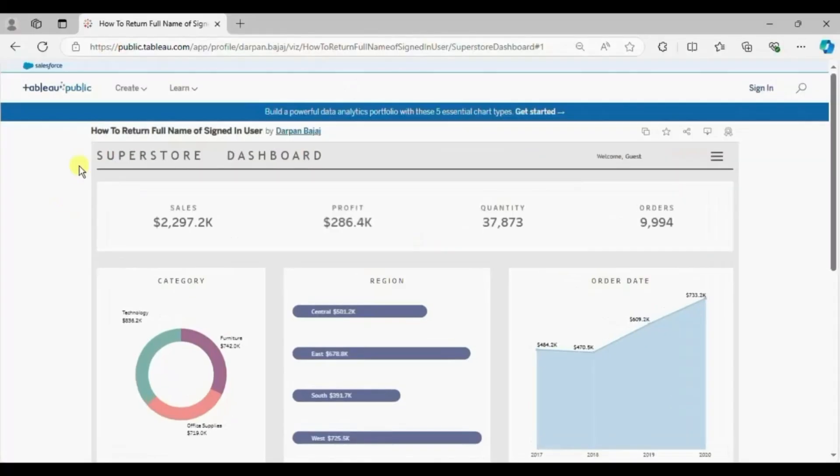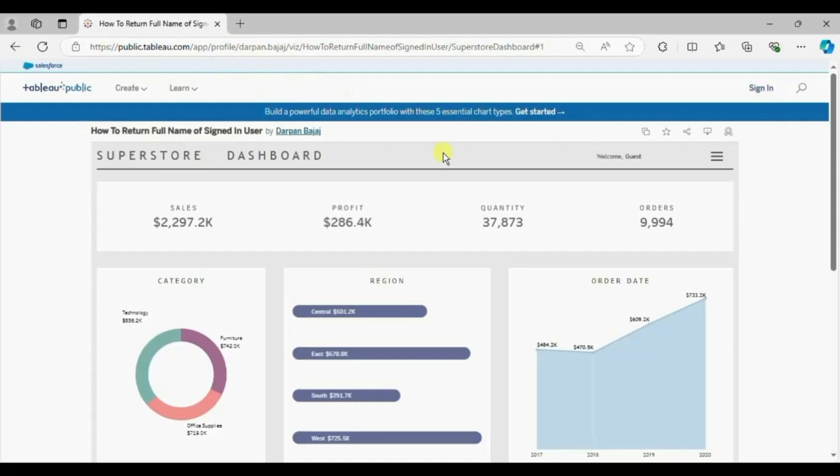I have opened a dashboard from my Tableau public profile. The requirement is that we need to give the name of the user on the dashboard whoever logs into the Tableau server.